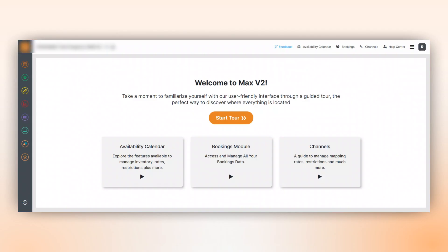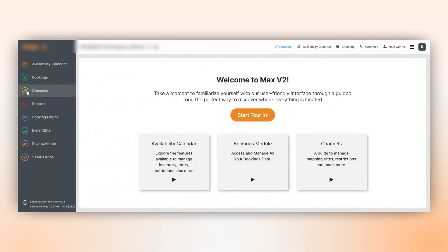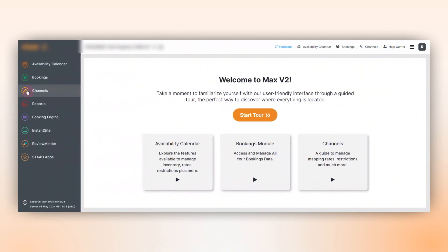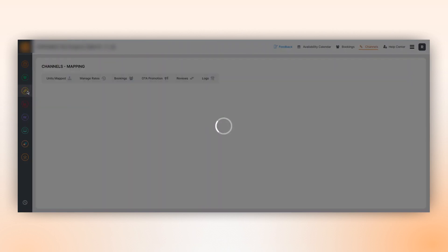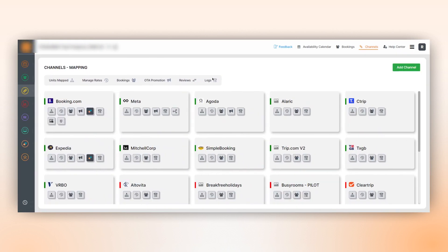We've simplified the process of creating and managing mobile promotions on Expedia Group. Here's how it works. Select the promotion you wish to create and manage. Go to the Channel tab and click on Promotions.